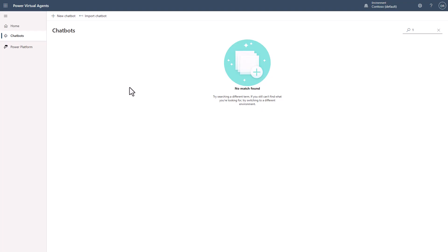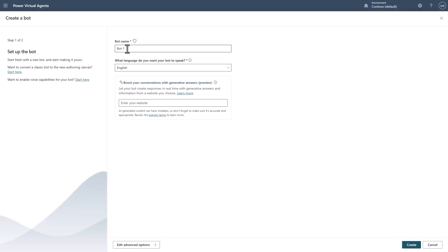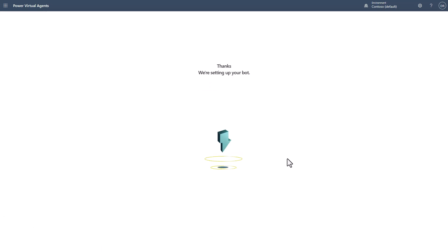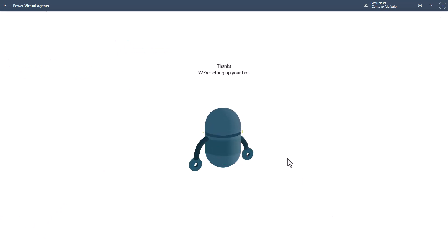The first thing I'm going to do is create a new chatbot in PVA. I'm going to call this 'CLU test' because we're going to be testing CLU today. We're not going to use any other options. I'm going to turn off the lesson topics and go ahead and create the bot. I'll speed through here, but I wanted you to see the new animations that were also released.